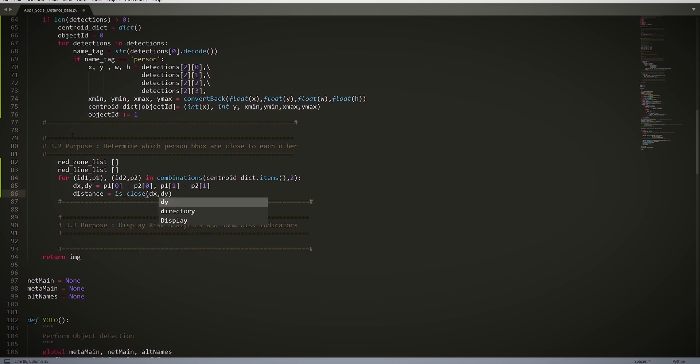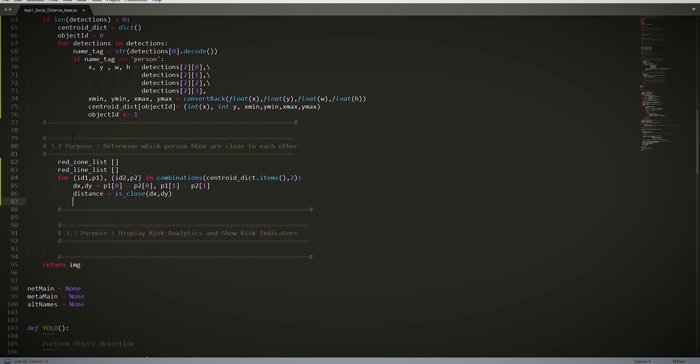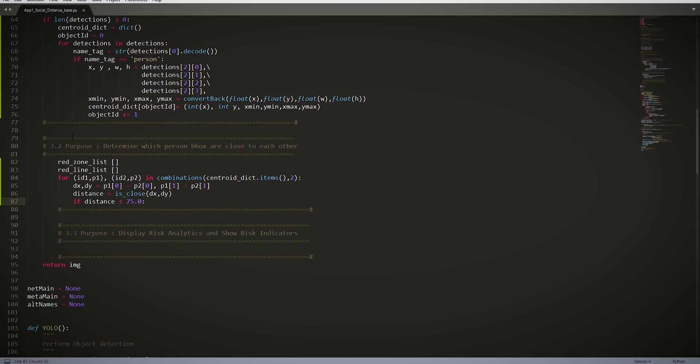Remember earlier we saw the isClose definition? Well, here we call the function to calculate the euclidean distance. if distance < 75.0, so this sets our social distance threshold to a constant. If they meet the condition, then...